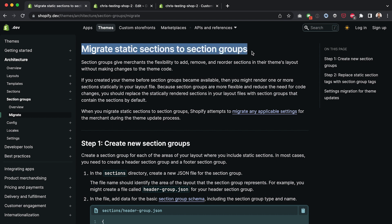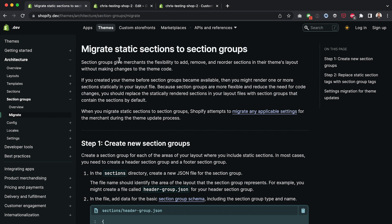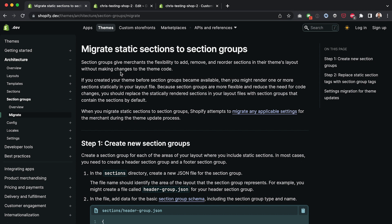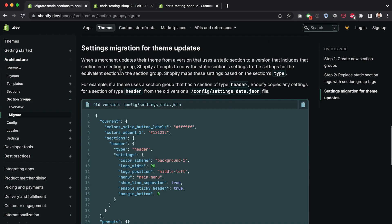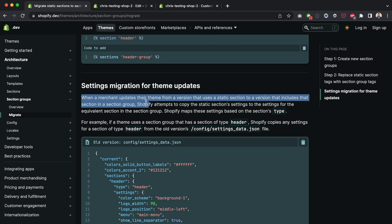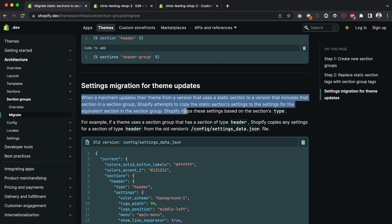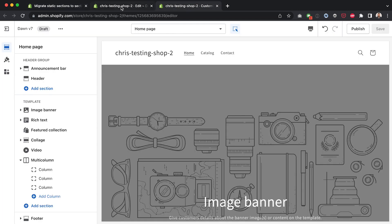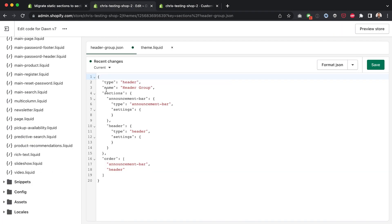If you look here, the documentation changes all the time so I can't guarantee this page is going to be here when you're watching this but if this page is still available and you go to it and scroll down, currently it says that when a merchant updates their theme from a version that uses a static section to a version that includes that section in a section group, Shopify attempts to copy the static sections settings to the settings for the equivalent section in the section group. It's not clear when Shopify does this but as you can see we have created this header group, we're using the right types here and it's not automatically copying over.